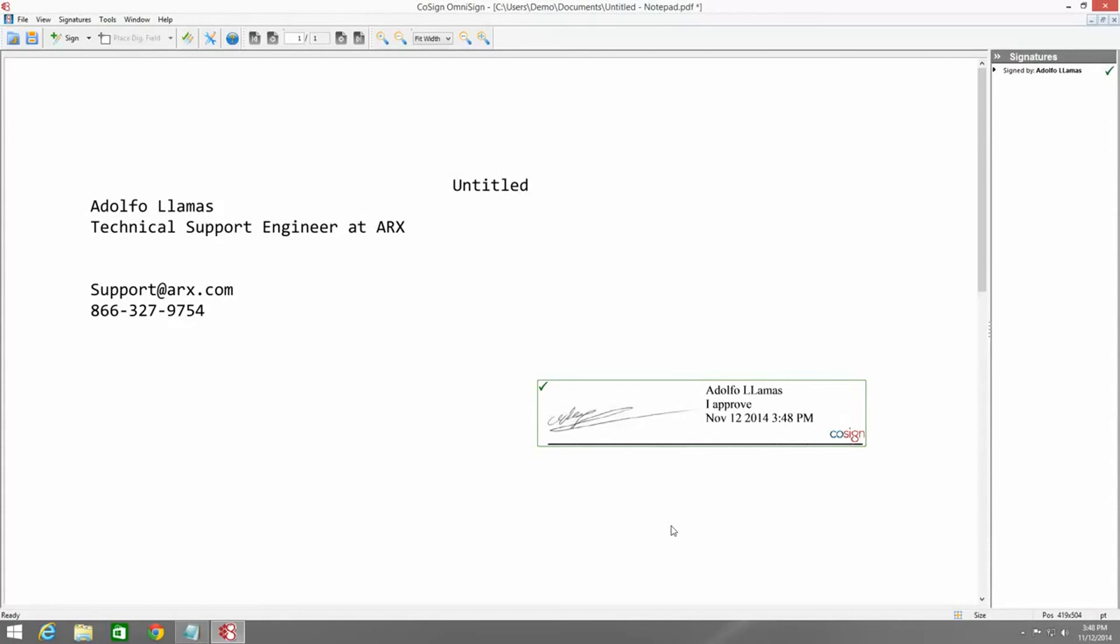If you wanted an overview of how to sign a PDF in more detail, I recommend looking at my other video on how to use the 30-day trial to sign a PDF. Well, we hope you enjoyed learning more about Cosign by ARX. Thank you.